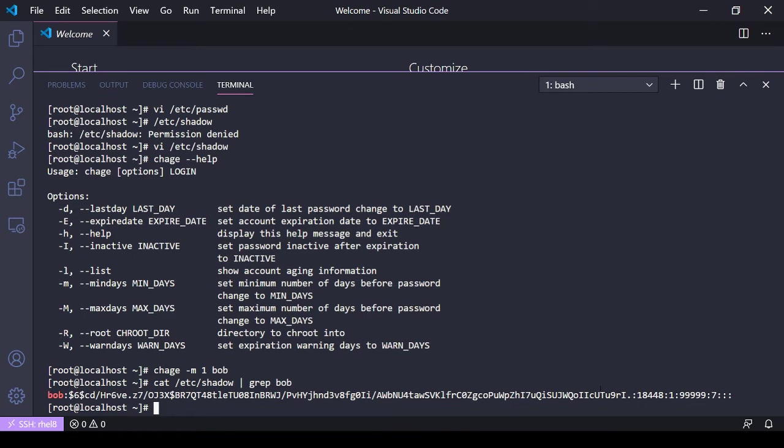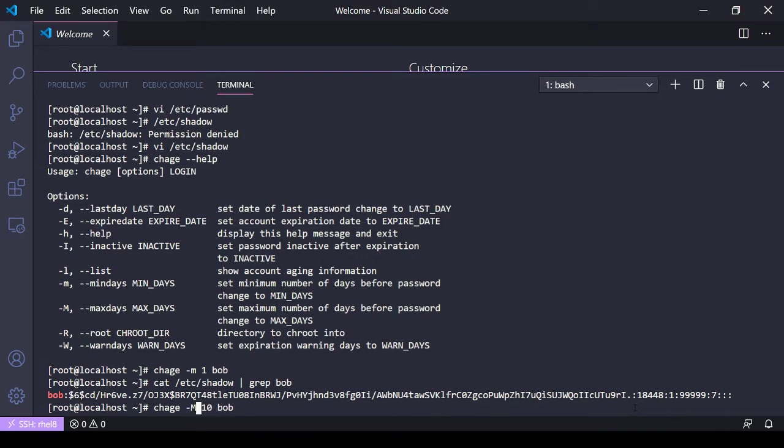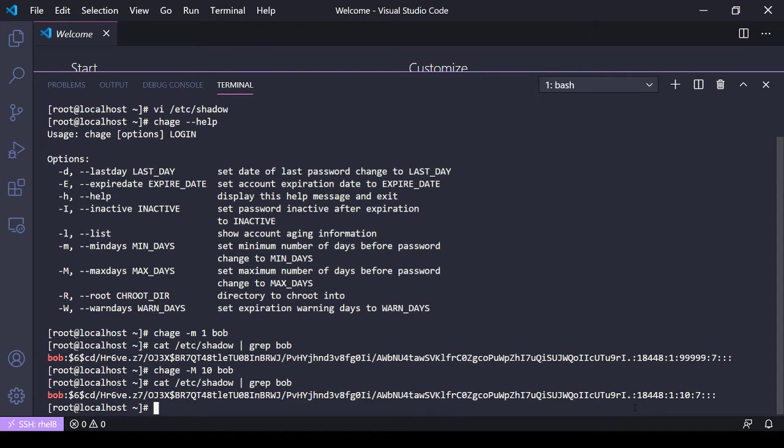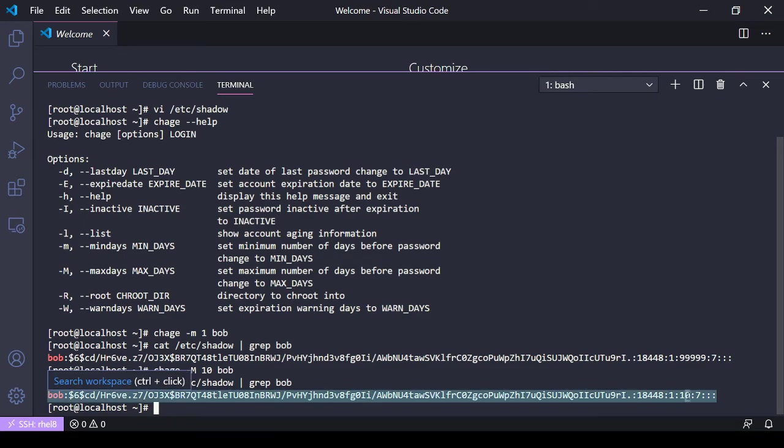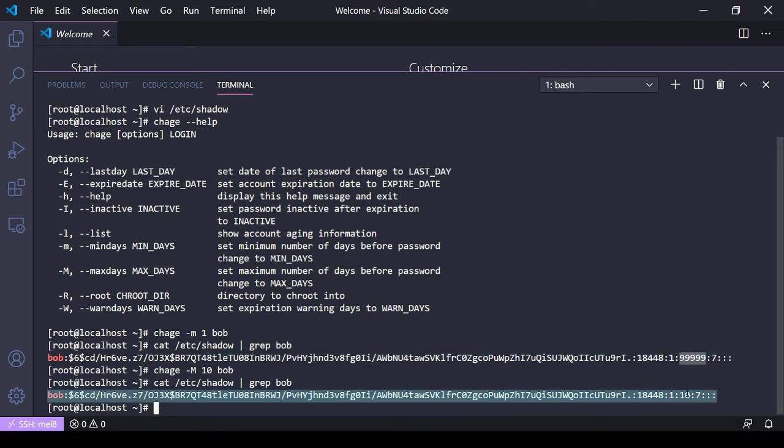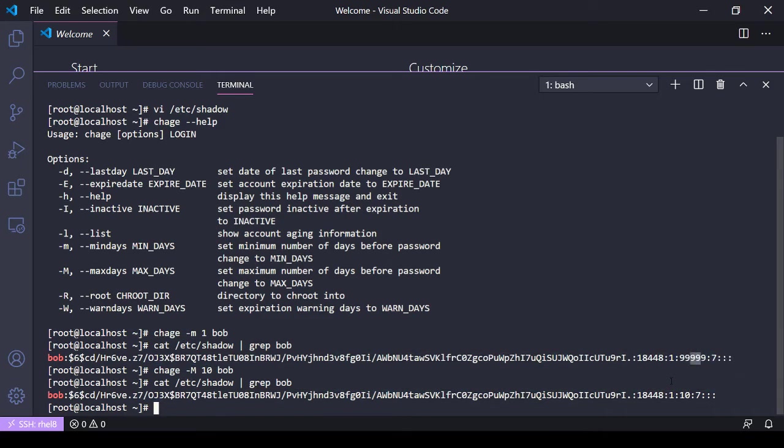Now we can see the minimum password age for Bob has turned to one. If I wanted to change the maximum password age for Bob, let's say 10 days - and these are increments of days as well - it'll be a capital M. Then we'll grep for Bob in /etc/shadow. We can see the maximum number of days I'm allowed to use this password has changed from 99,999 to 10.